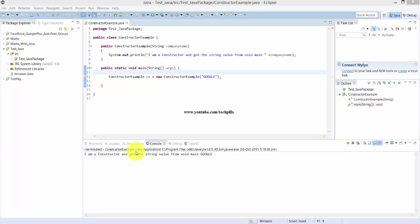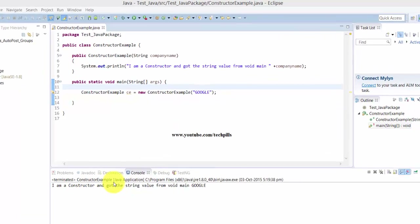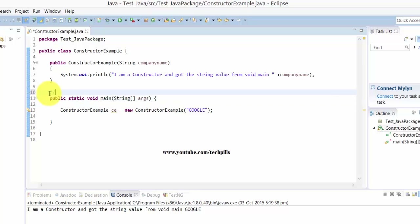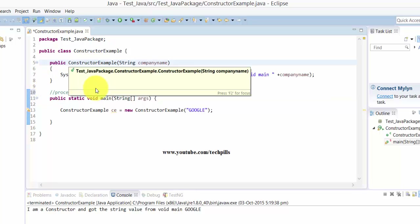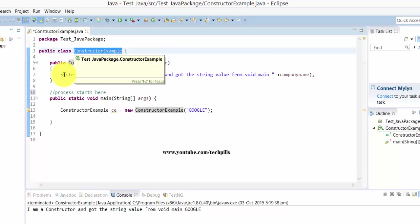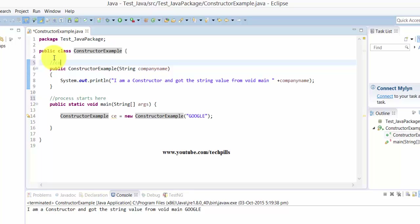In this video I'm going to explain what is a constructor in Java. If you are having an interview in Java, definitely some questions will be asked about this. Every time when the program starts from the void main, automatically the constructor will be created and invoked based on the class.